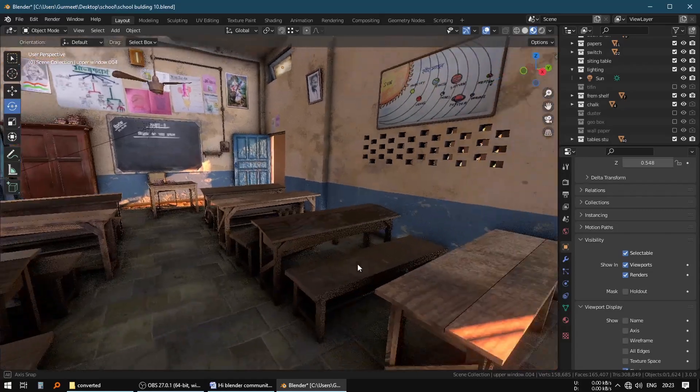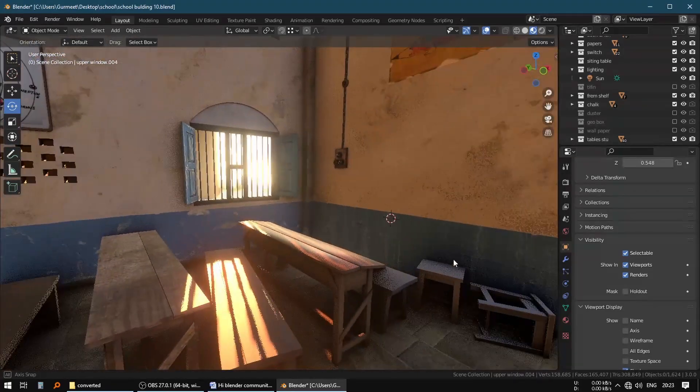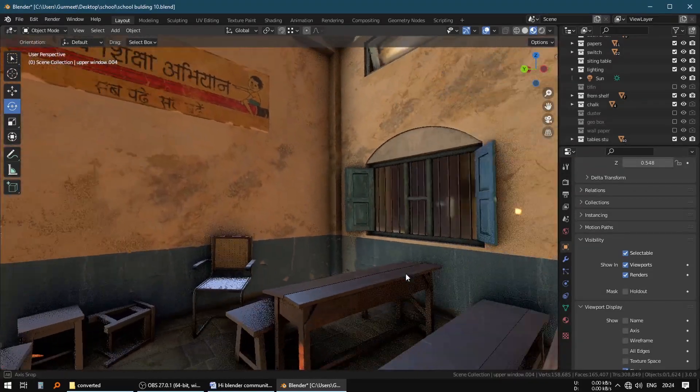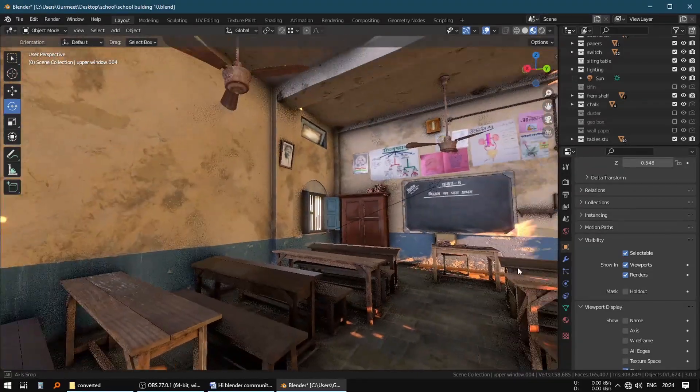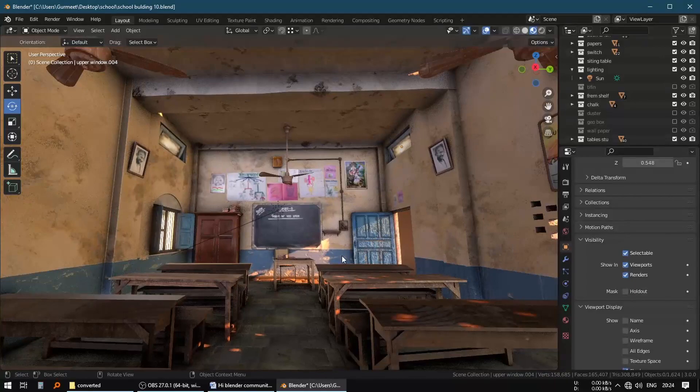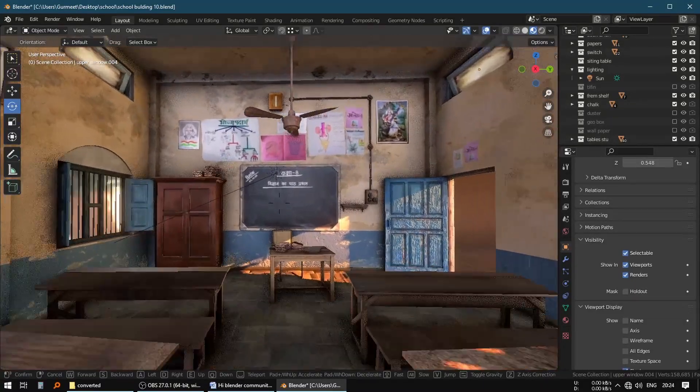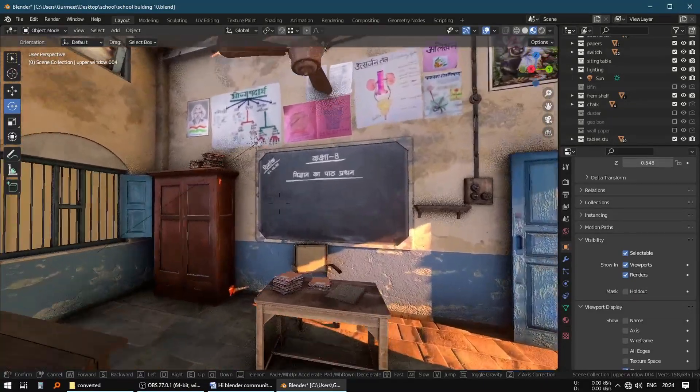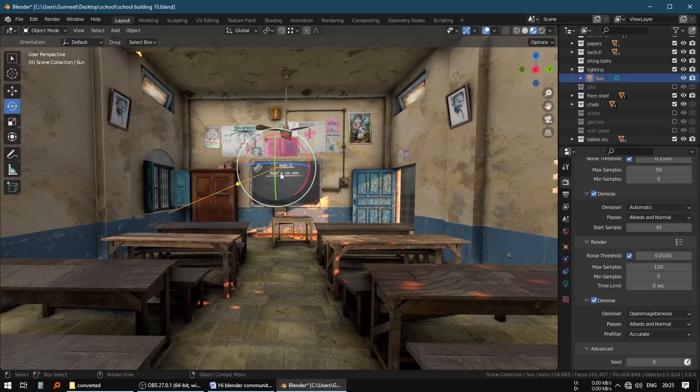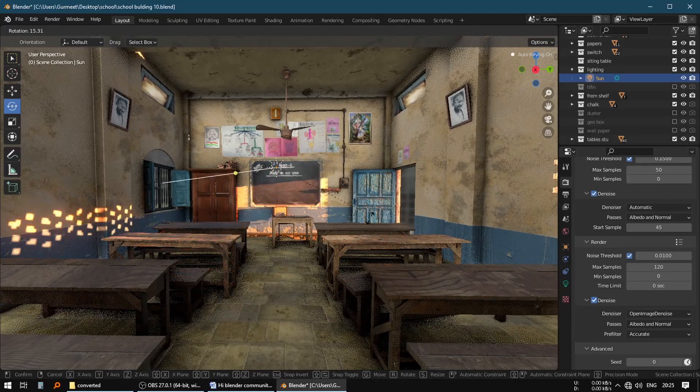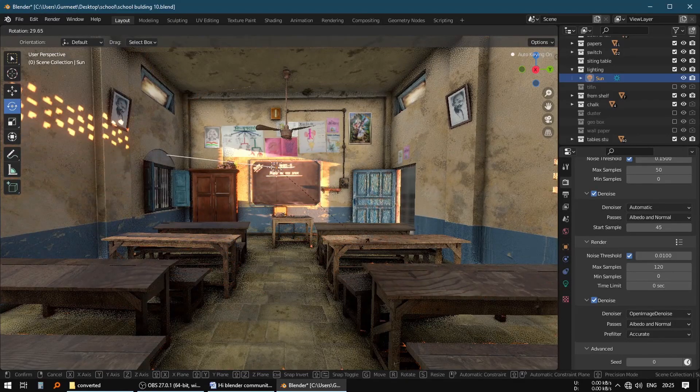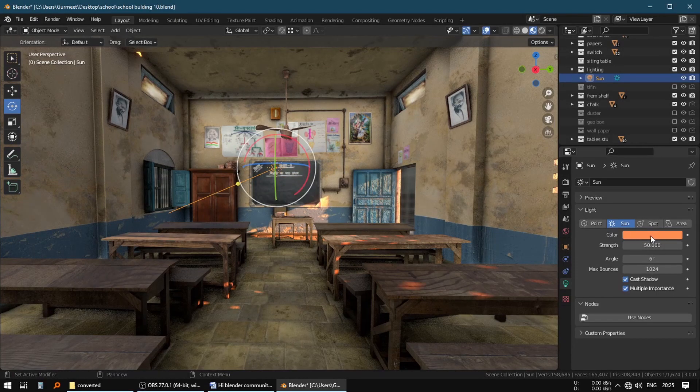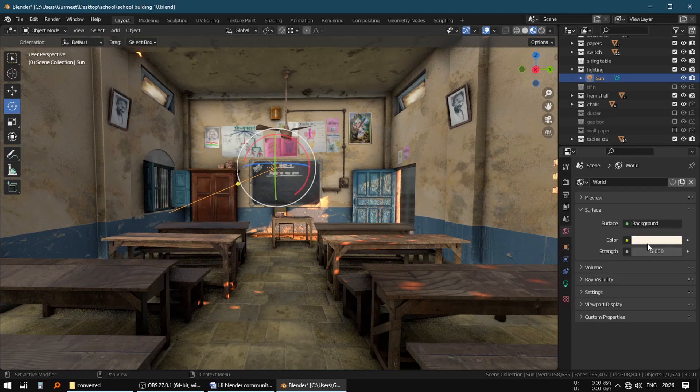So finally we are done. After all this effort, this is our finished classroom. And we can proceed to rendering now. The only source of light in my scene is the sunlight. With a bit yellow color tint and a bright white color of environment. And I am not using any HDRI.